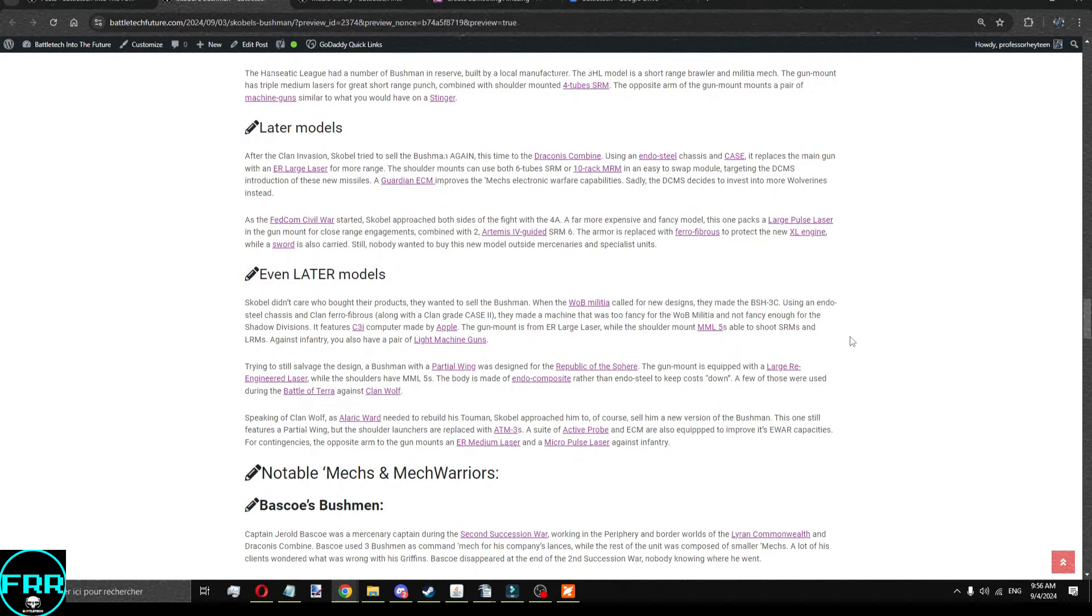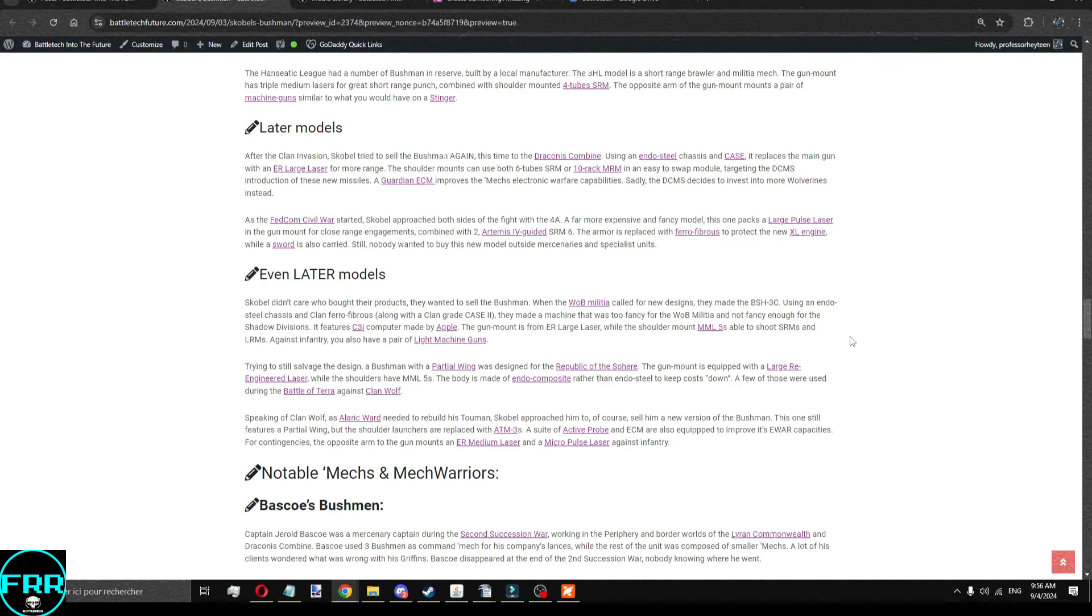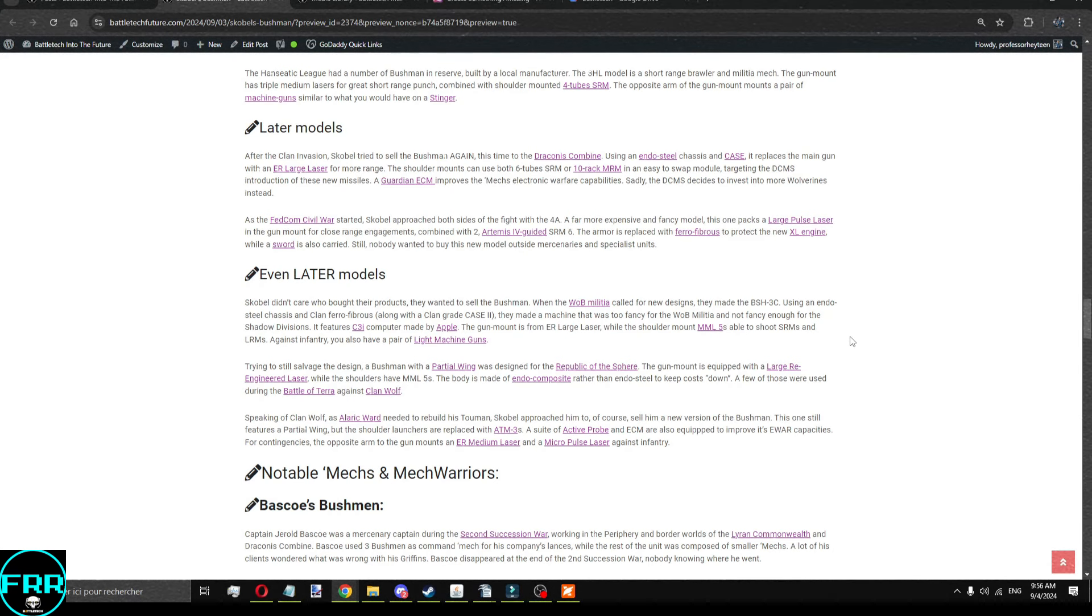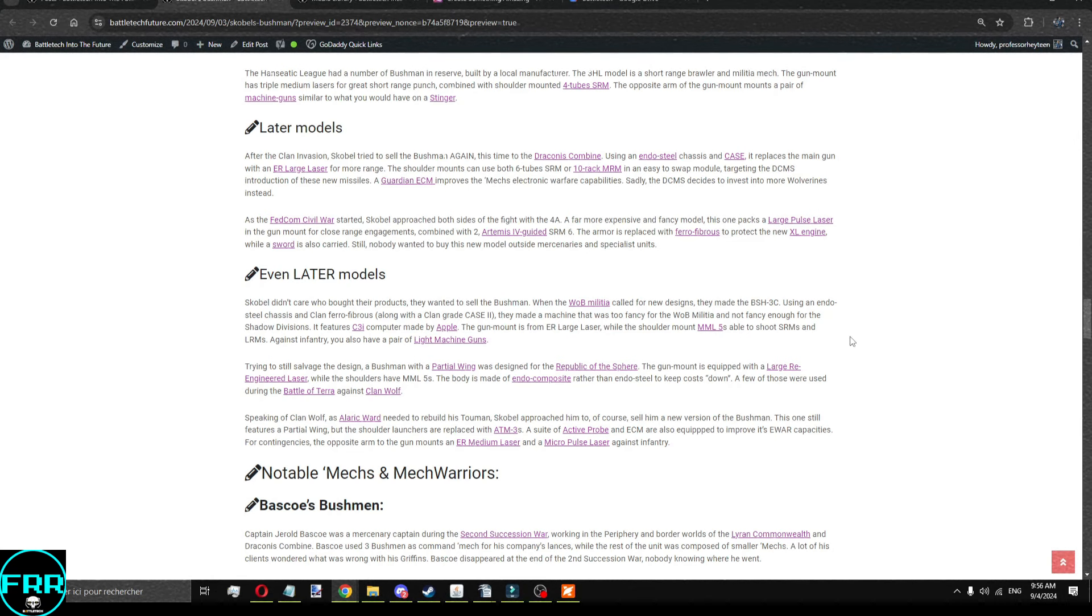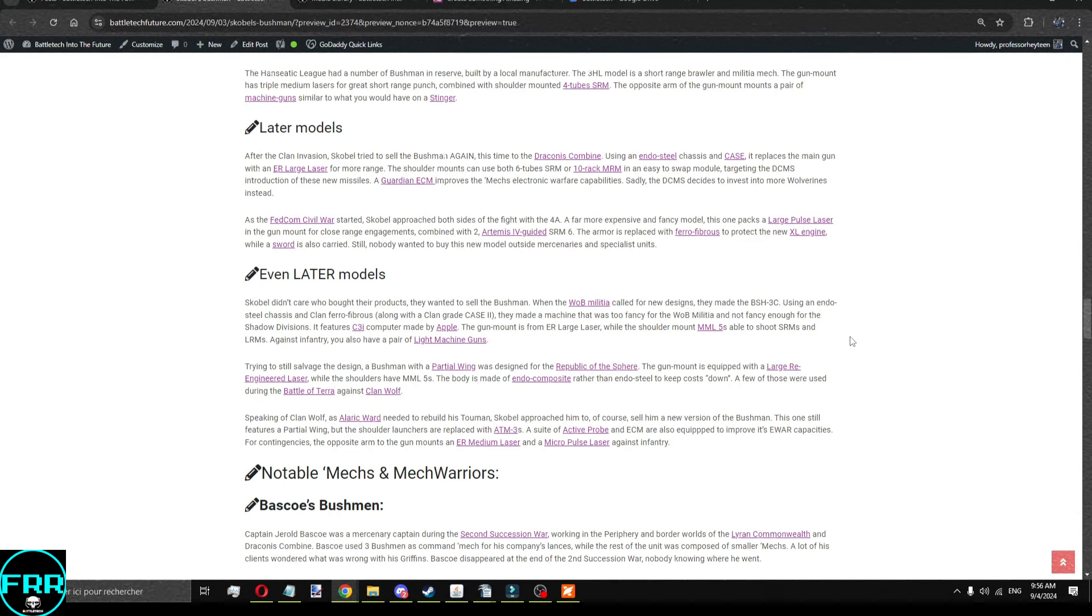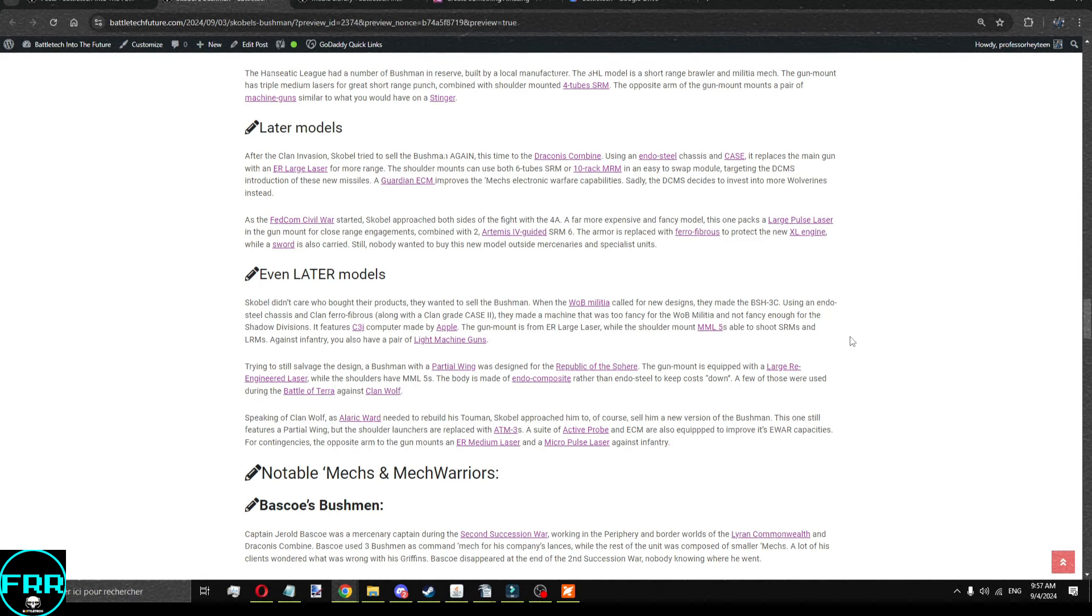And this time to the Draconess Combine. Using endo-steel encased to save on weight and increase protection, putting an ER-large laser in the gun mount, and the shoulder rack being either SRM6s or MRM10s, depending on what the DCMS wanted to put on them. And it was an easy swap-in swap-out. You even had a Guardian ECM to increase electronic warfare capabilities. The DCMS decided to invest in more Wolverines instead, because they knew the Wolverine.